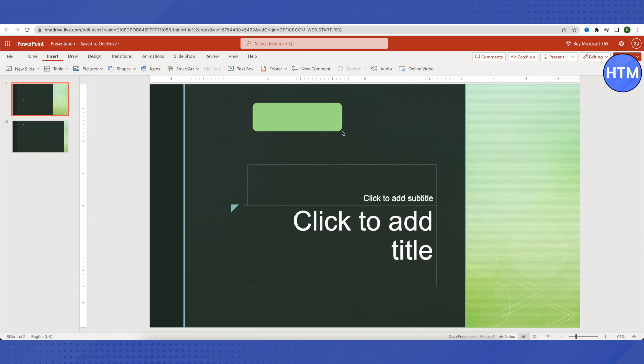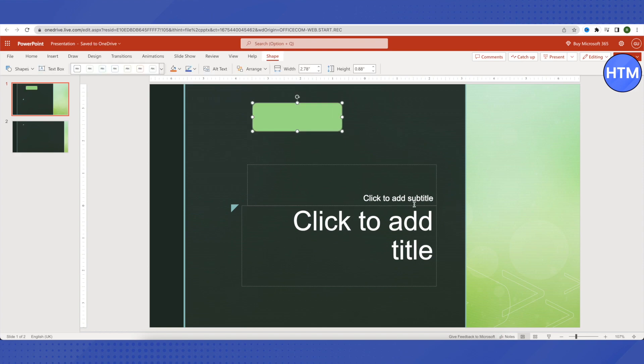You can also select the text as per your choice. Let me type something over here.